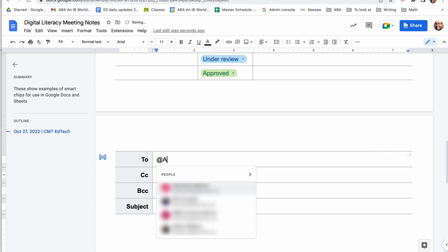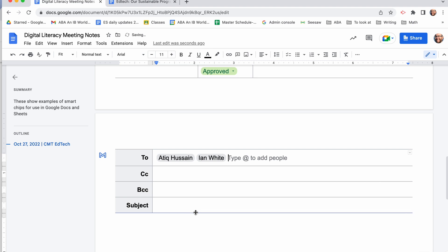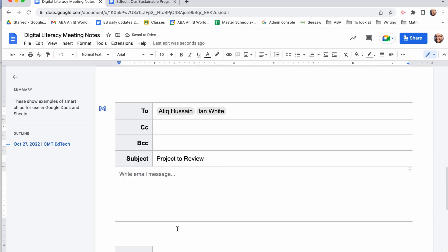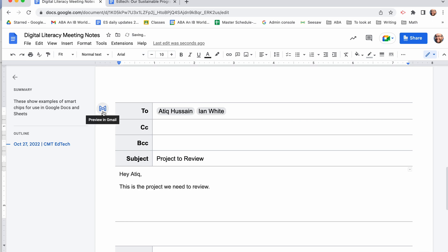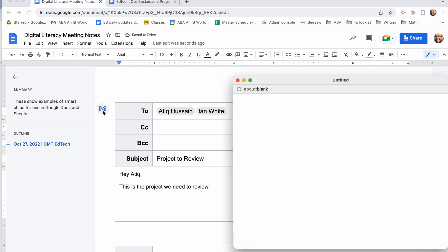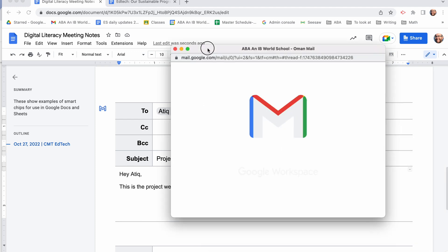The building block email draft comes up. You can add people, put in your subject, and type in your email message. And then if you click on this icon here, you can preview it straight into Gmail.